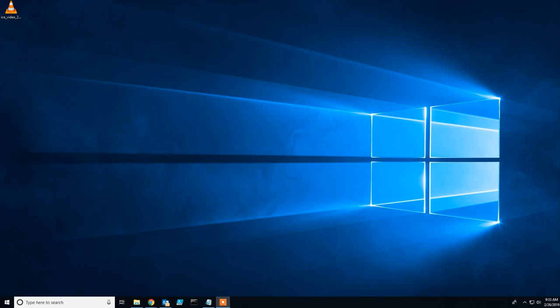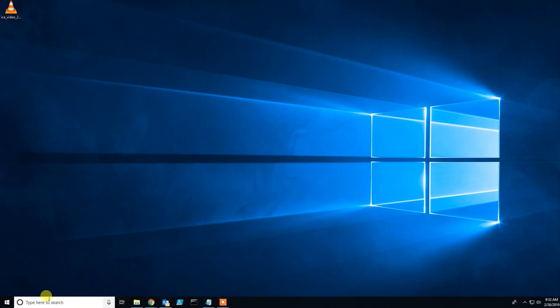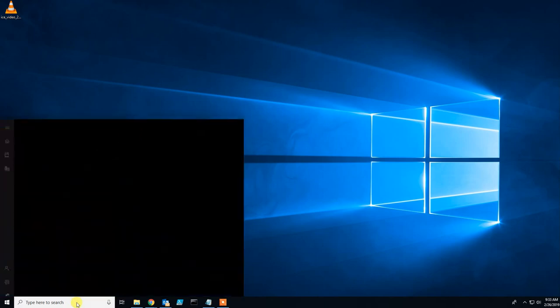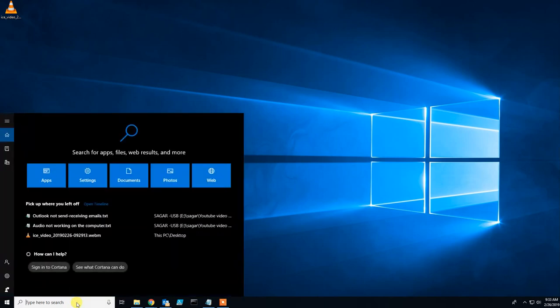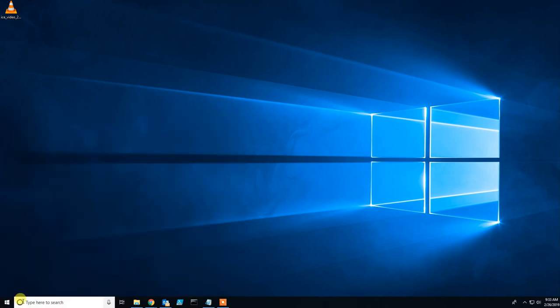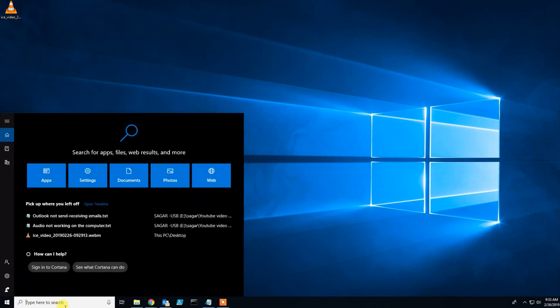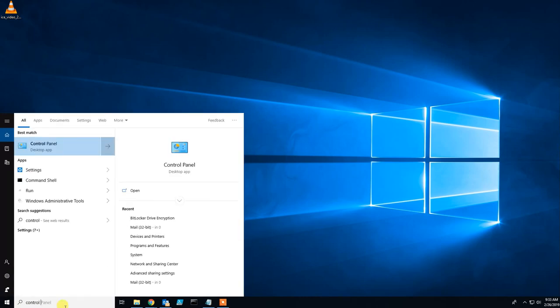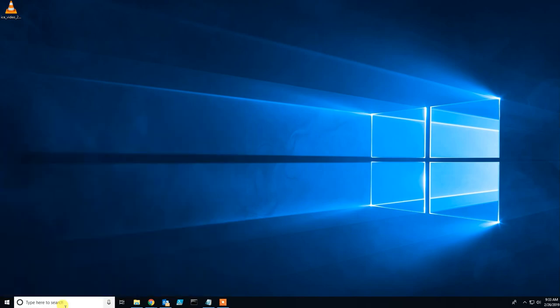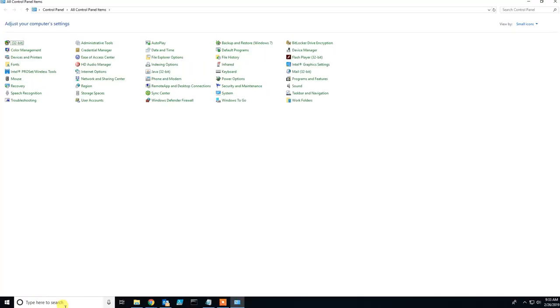If Outlook is not working or you're not able to send or receive emails, let's start with this. Go to the Windows search window and type Control Panel.